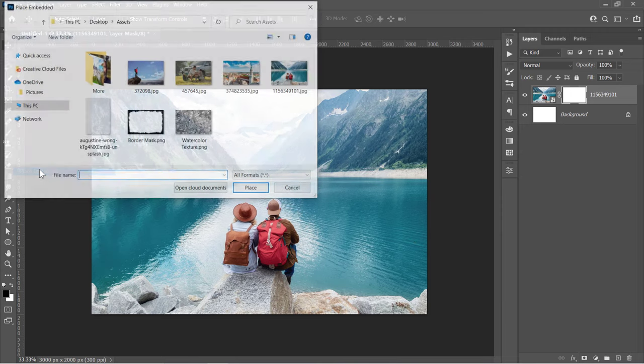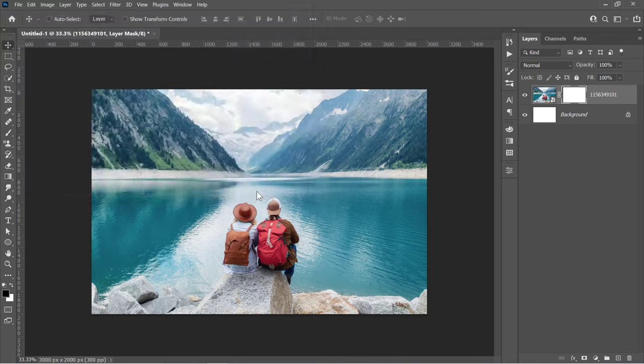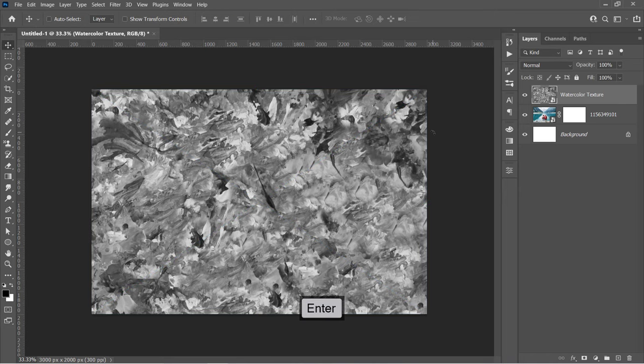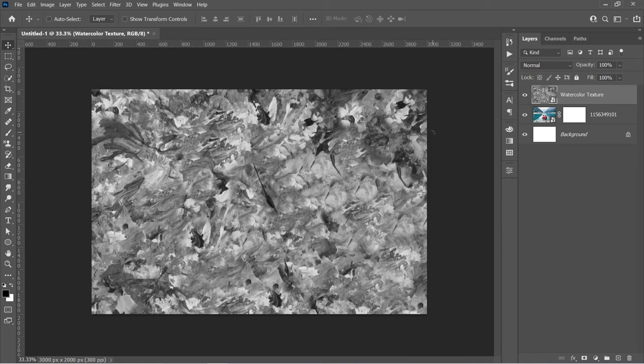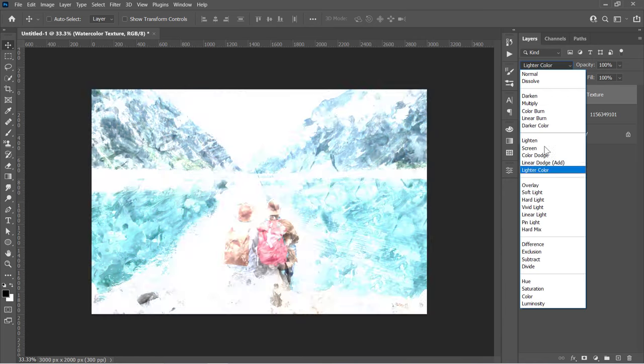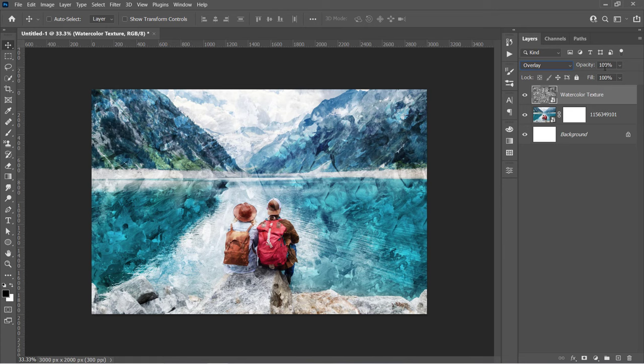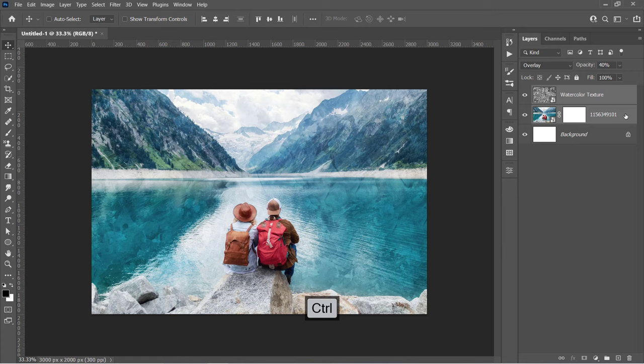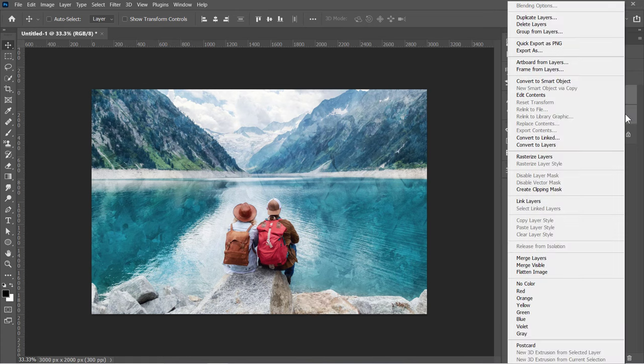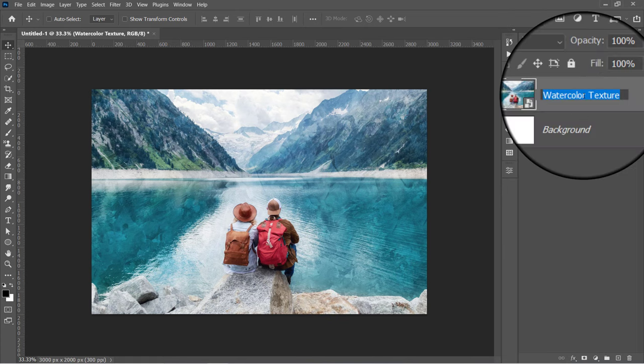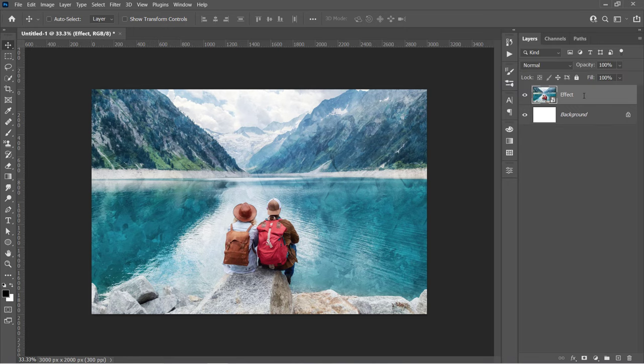Now let's import the watercolor texture. Just press Enter to confirm without changing its ratio. I made this texture to add some extra details to the final effect. You can download it from the description below. With the texture layer selected, go and change its blending mode to Overlay with 40% opacity. Select both layers while holding the Ctrl key, then right-click and choose Convert to Smart Object. Rename it as you want and let's apply some filters to it.